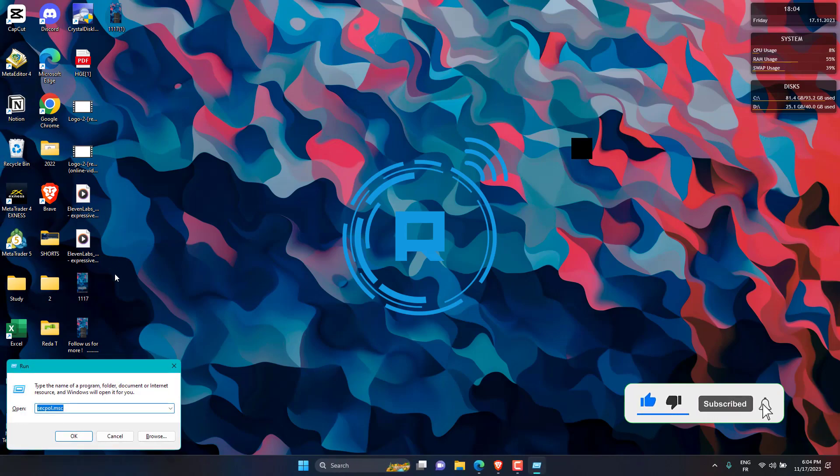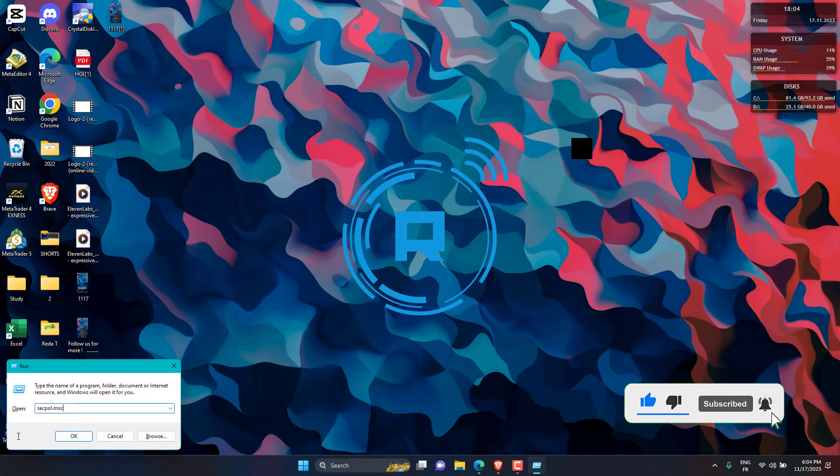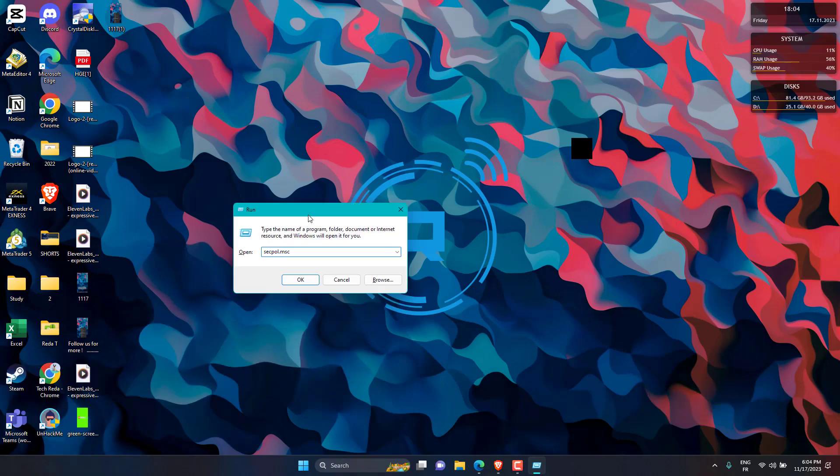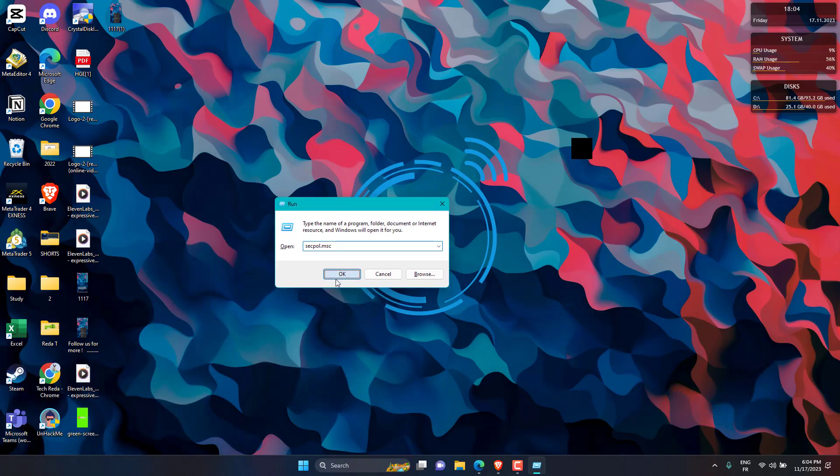First one, press Windows plus R, then type secpol.msc, then hit Enter, and it will open.